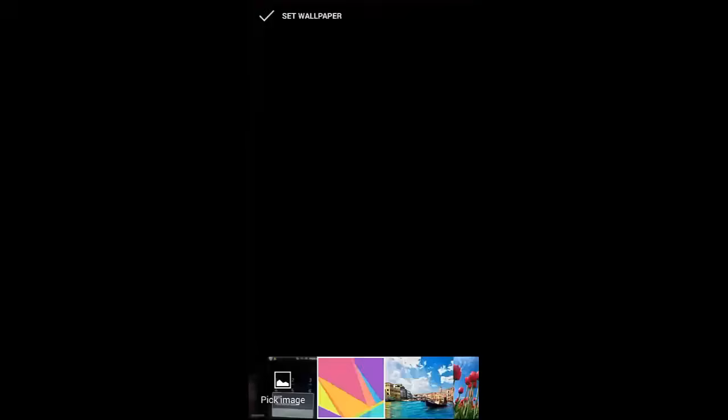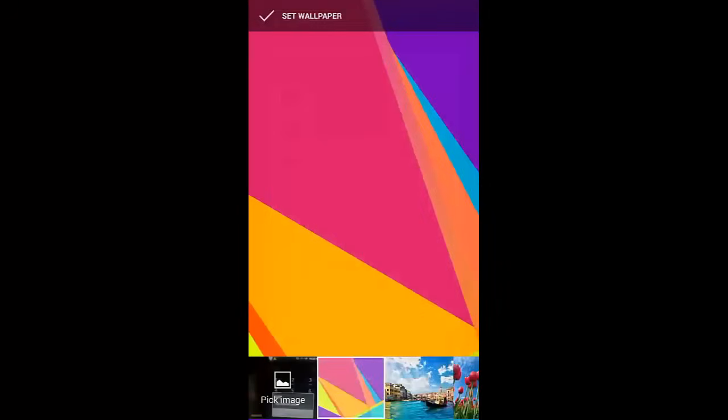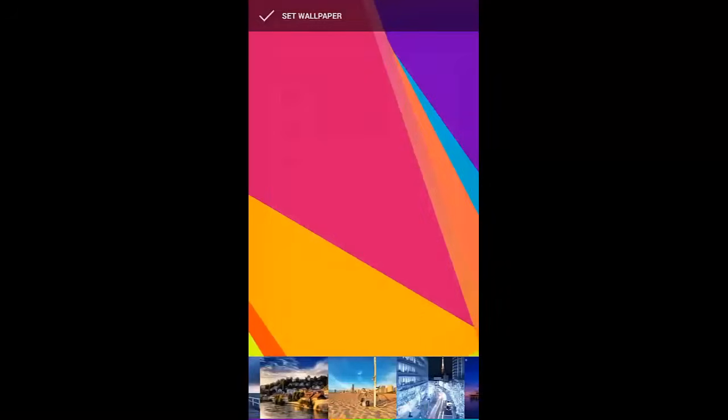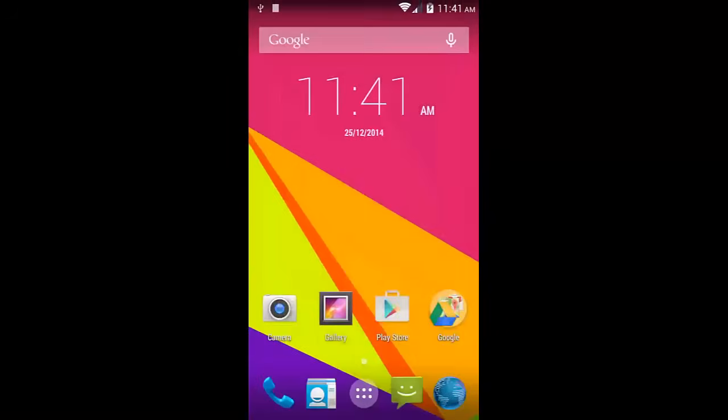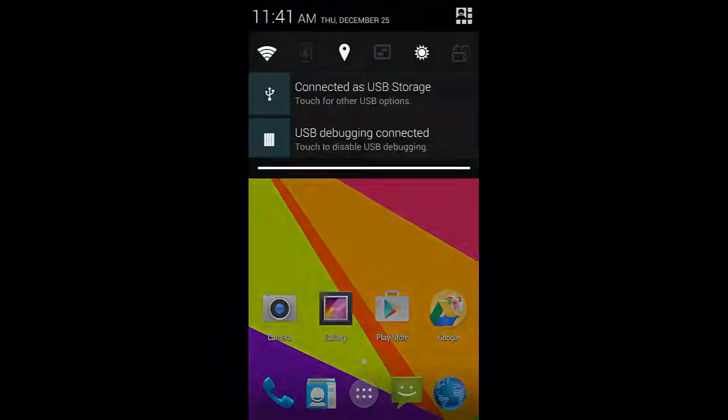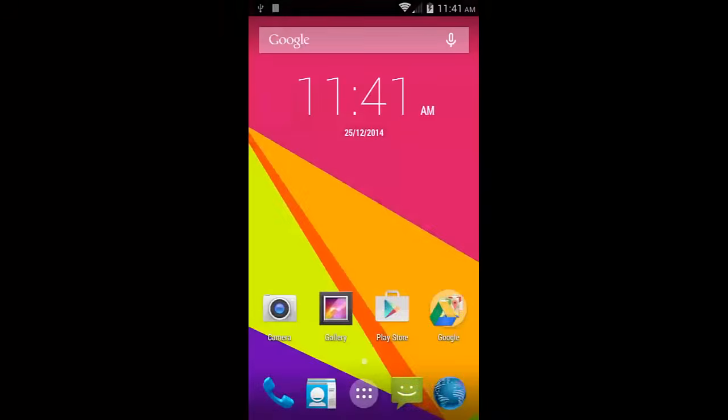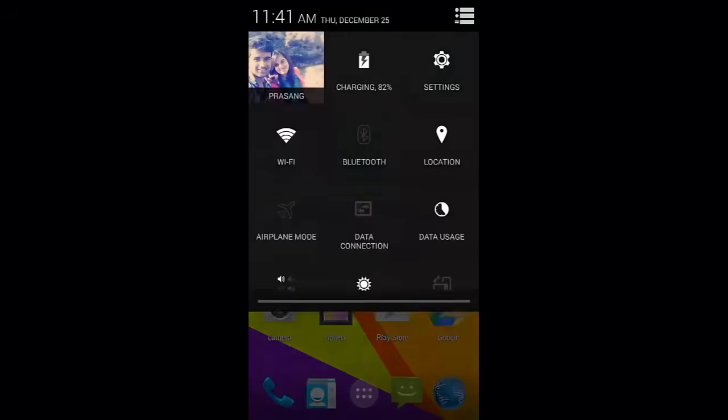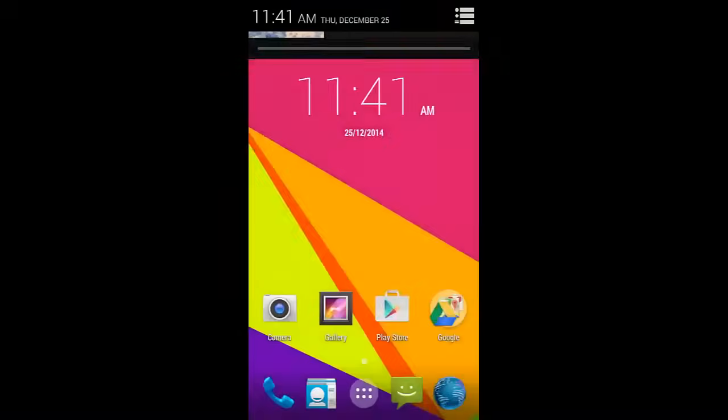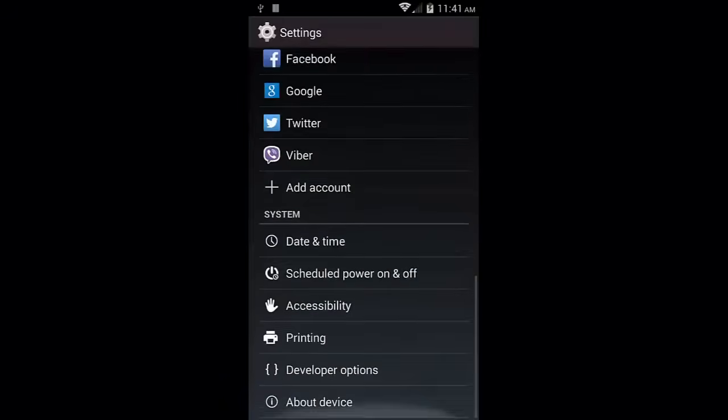This is an AOSP based ROM, so you get more RAM than other ROMs and it's beautiful. It runs on ART, so check this out.